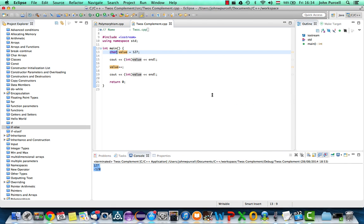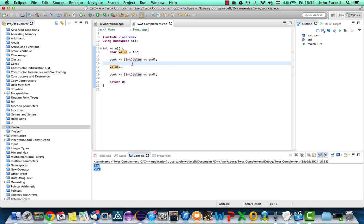Hello, this is John from caveofprogramming.com. In this tutorial we're going to take a look at how integers are actually represented in the computer's memory. This video is kind of optional if you're following through this C++ tutorial series. If this subject doesn't interest you, you can definitely live without knowing this, but for those who are interested, I wanted to include this because it's kind of interesting.